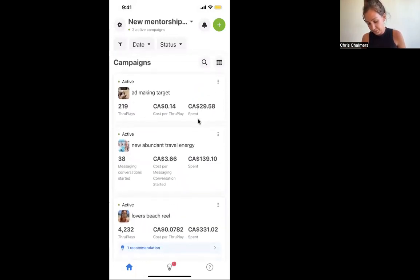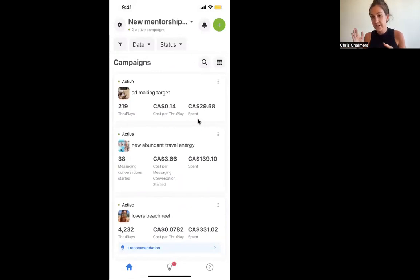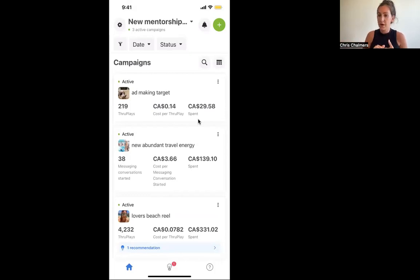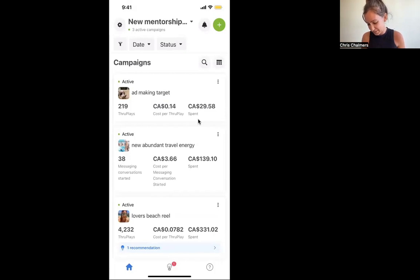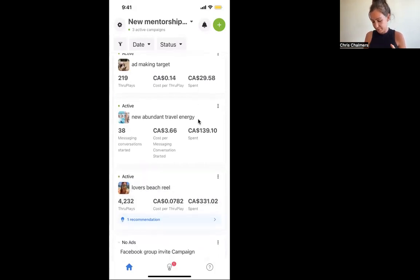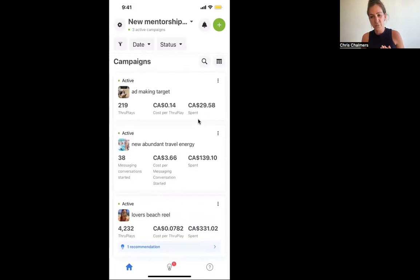The one at the bottom is called Lover's Beach Reel - a video from Cabo about being open to opportunities and living life on your own terms. That one's getting seven cents per message. I've run that one for a while, it's at $331 spent. It's a retarget to anyone who's engaged with our content in the last 20 to 30 days. But the one we're going to really look at here is the messaging ad, because this is the one people struggle to understand if their ads are doing good or not.